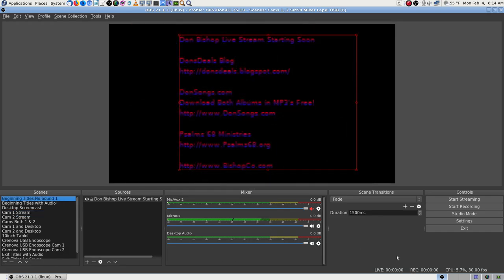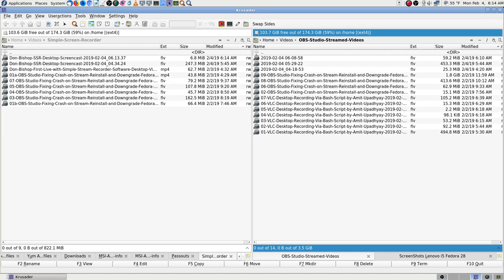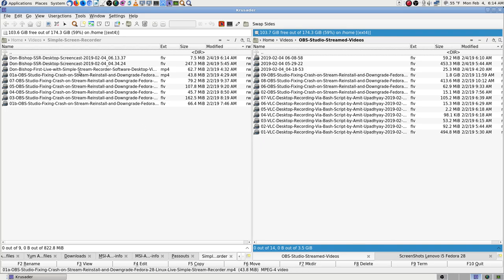I'm not recording with OBS yet, and I don't want to yet. I want to change some settings. I redid my naming — they call it SSR, that's the initials they put on the welcome screen. Anyway, Simple Screen Recorder is what it is.